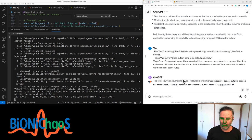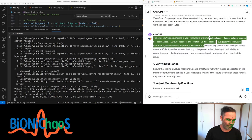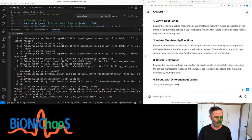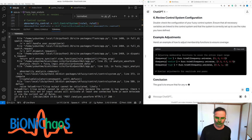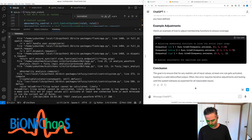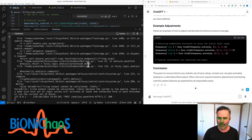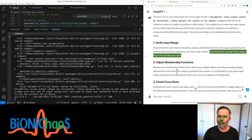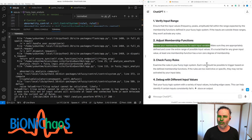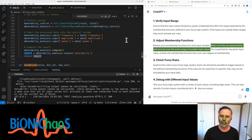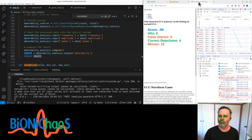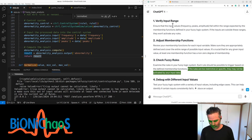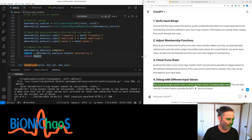The error 'crisp output cannot be calculated - system too sparse' means the fuzzy inference system is unable to produce a valid output because input values do not sufficiently activate any defined fuzzy rules. Troubleshooting steps: ensure input values for frequency, peaks, and amplitude fall within the range expected by your membership functions; review membership functions to ensure they cover the entire range of possible input values; verify rules are not too restrictive; and test the fuzzy logic system with a variety of input values including edge cases.